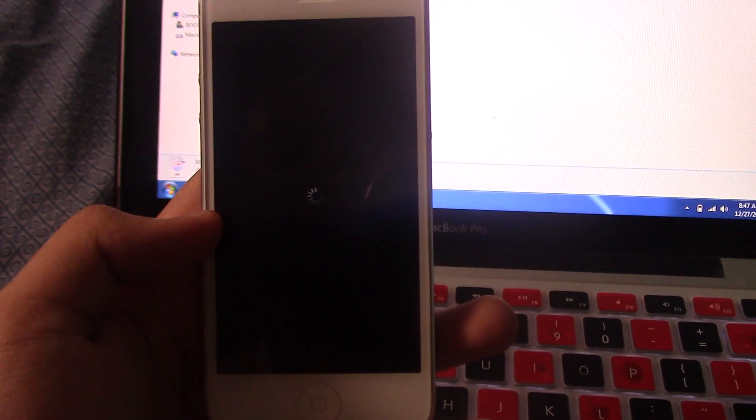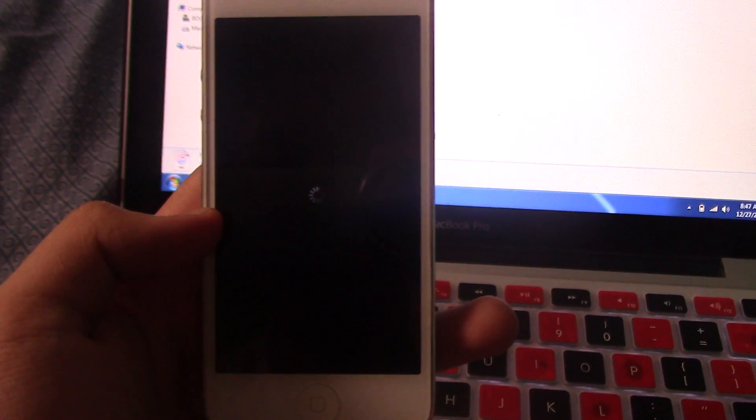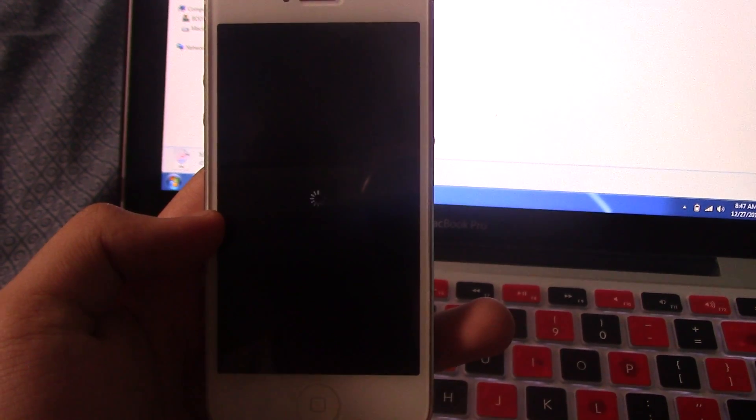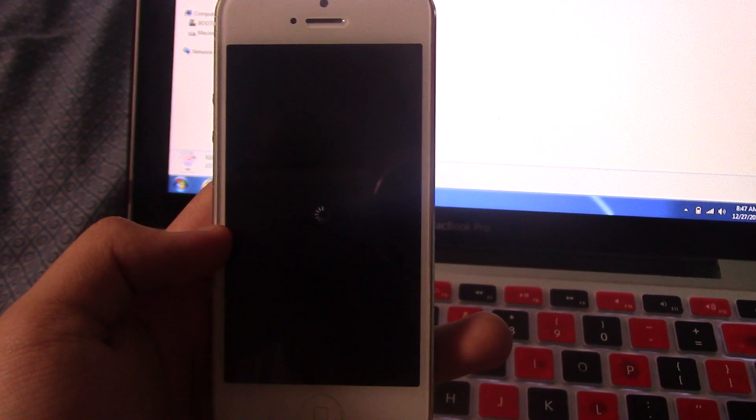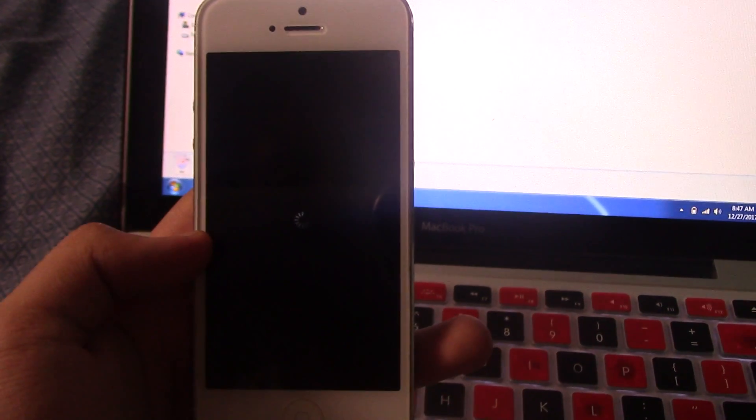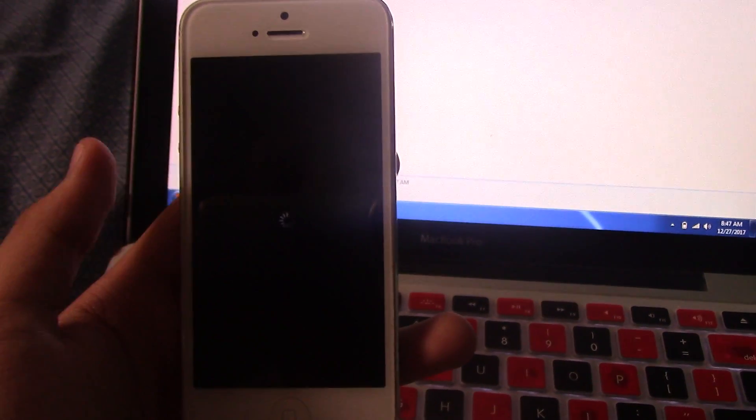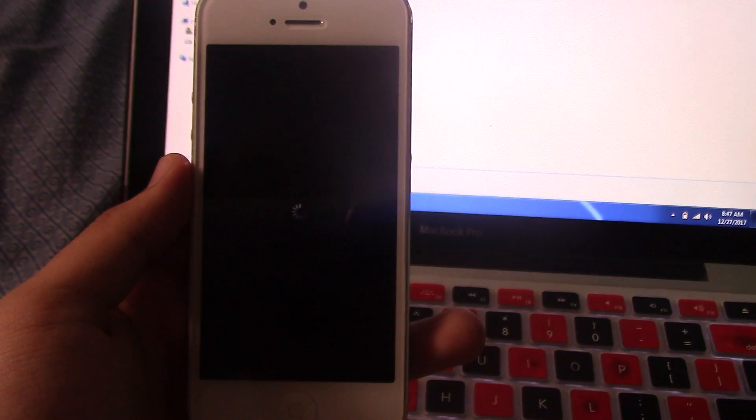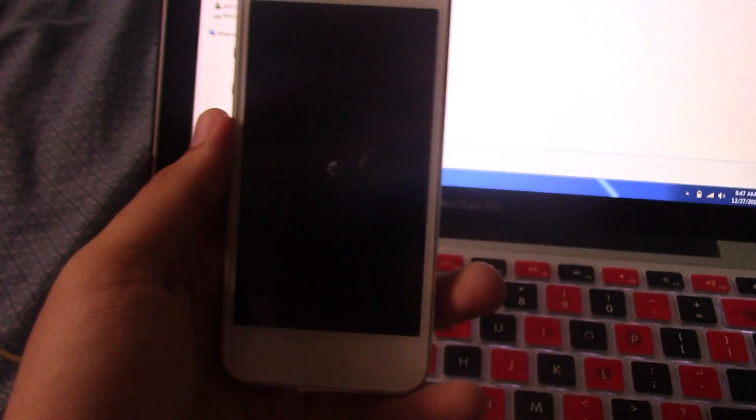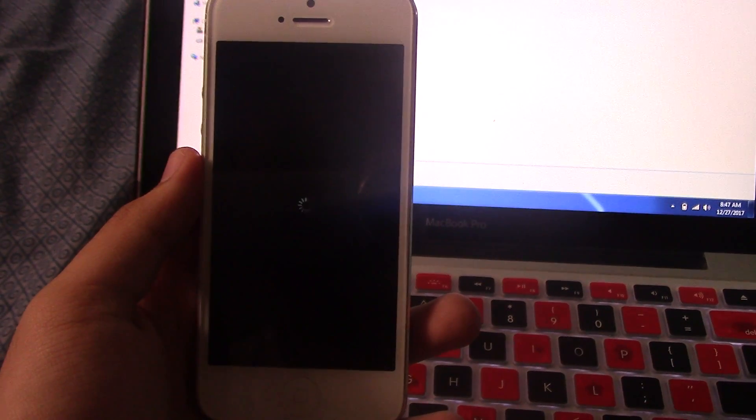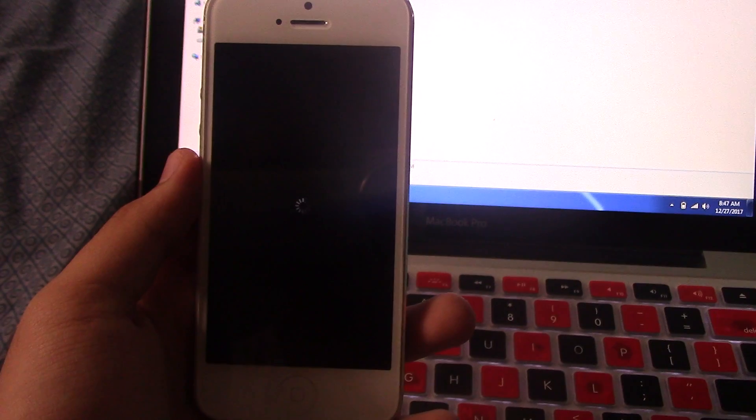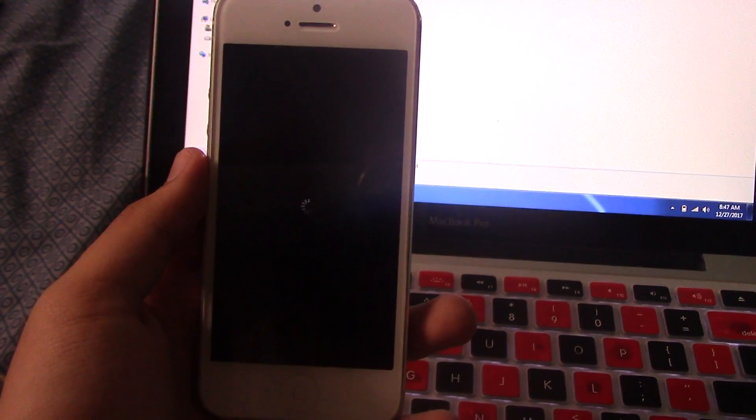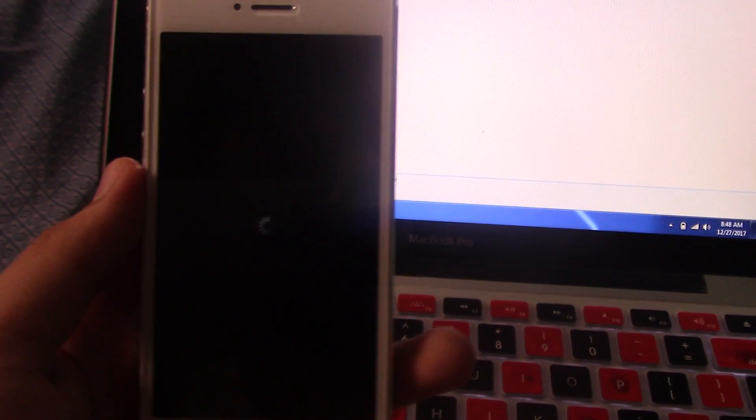It's still respringing and later on after we go to the home screen we're going to see Cydia installed. It's taking a while but yeah, here we go.